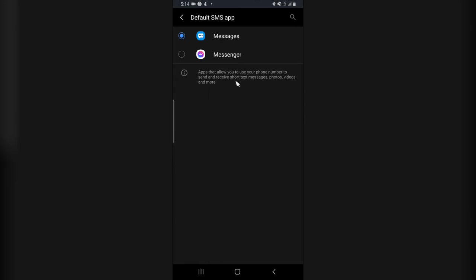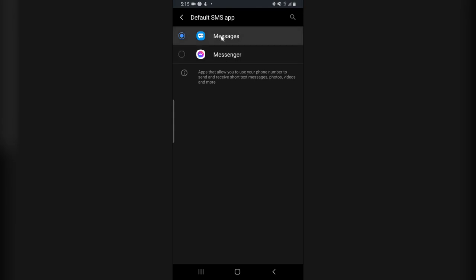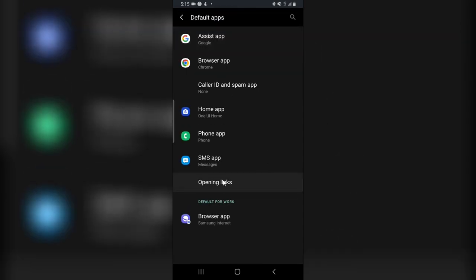And also on the SMS section, you can choose your default SMS. Most people actually make use of Facebook Messenger as their default SMS, which I don't think is cool. I think using the inbuilt SMS is actually very okay. So this is actually all I want to show you on today's video.